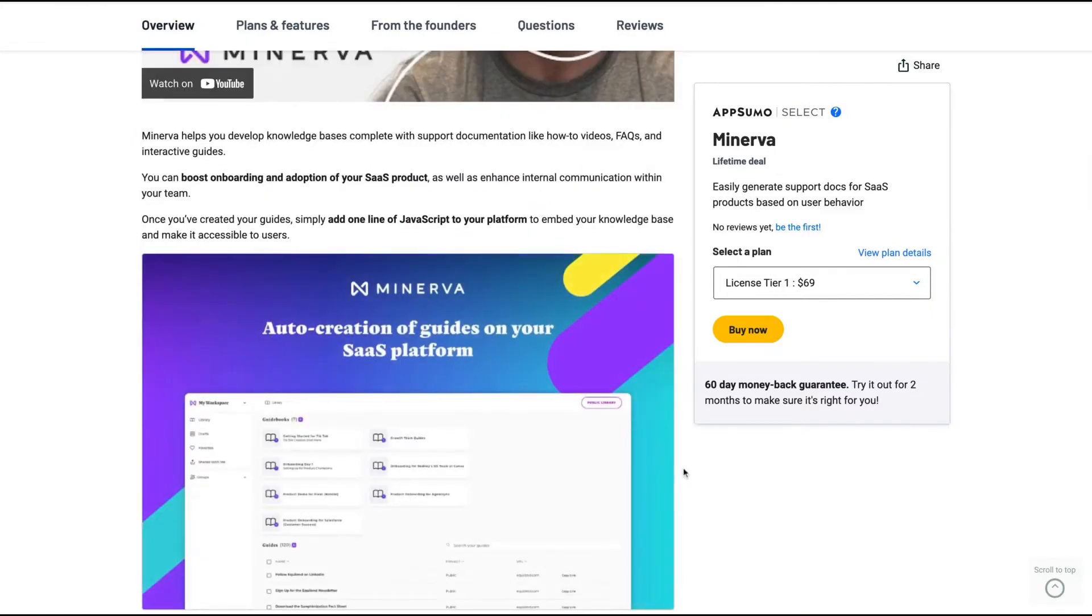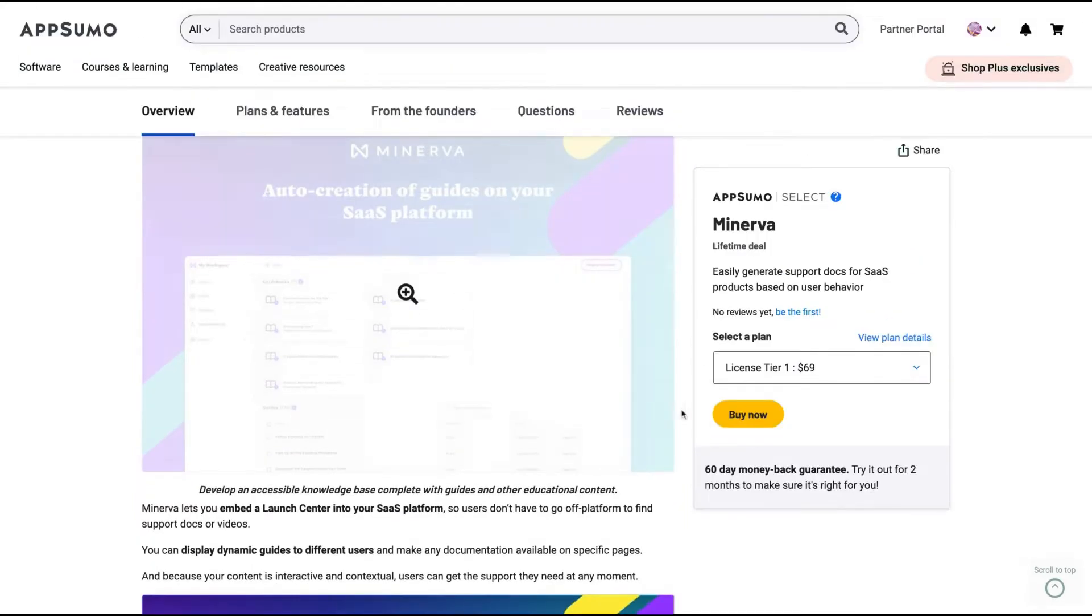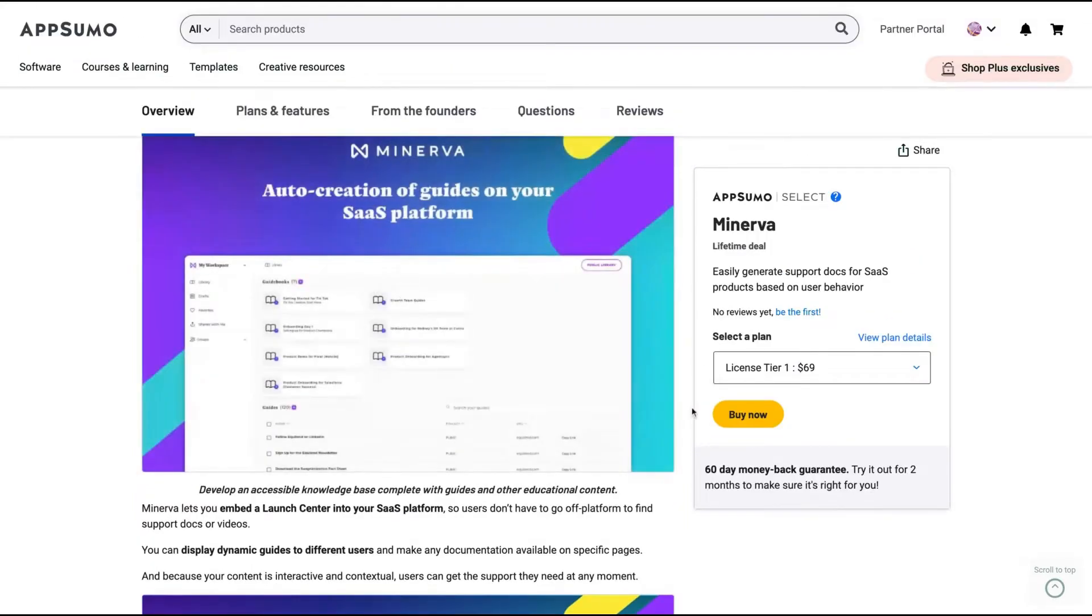So Minerva is a Chrome extension where you're going to create screenshots and guide users through towards any goal, usually for SaaS platforms, but you will see that you can use that for other kinds of use cases.